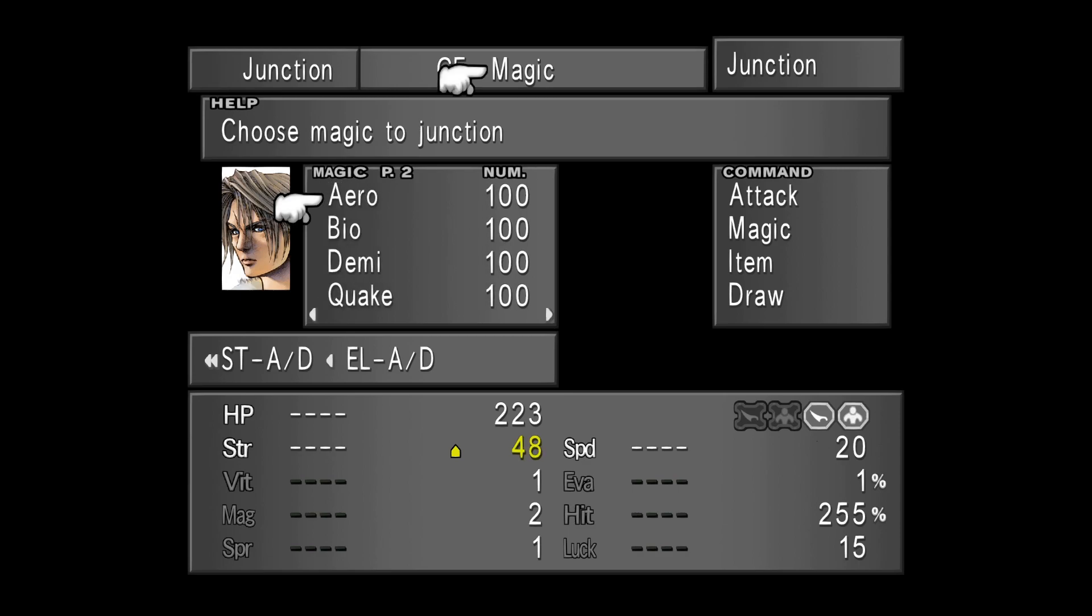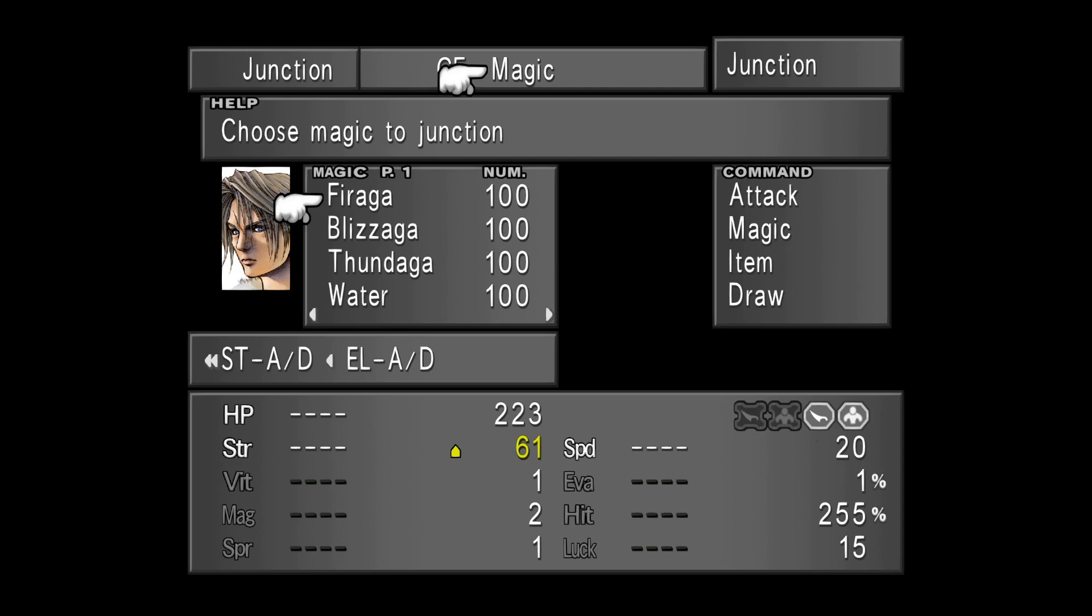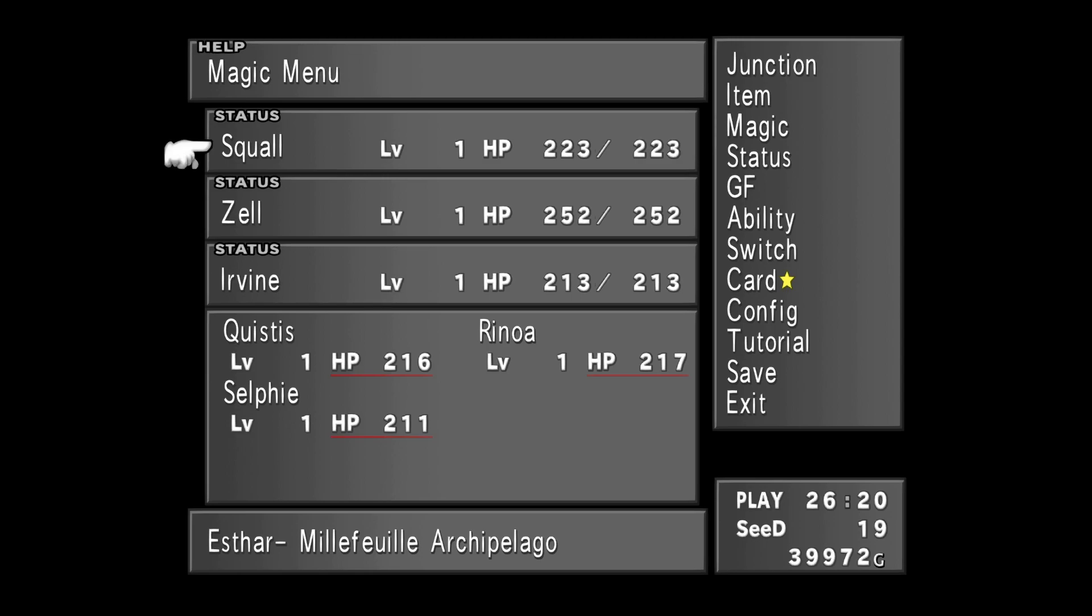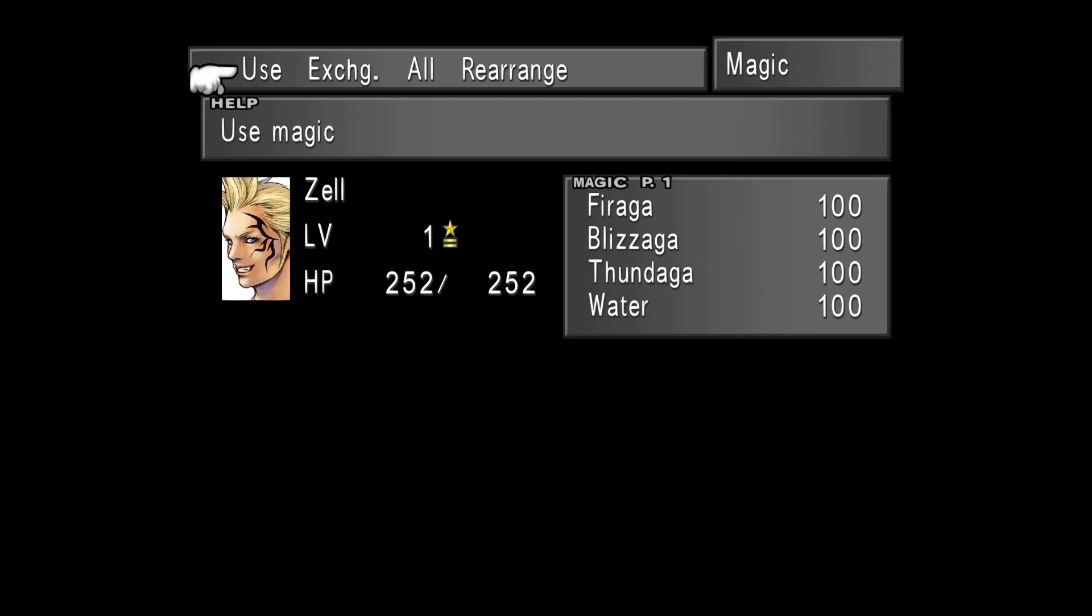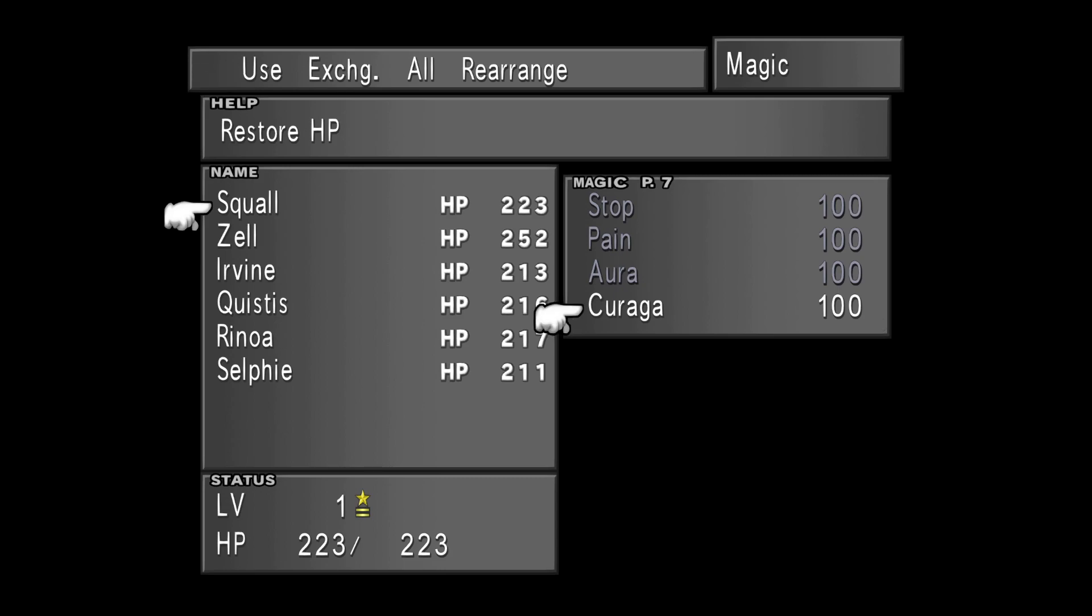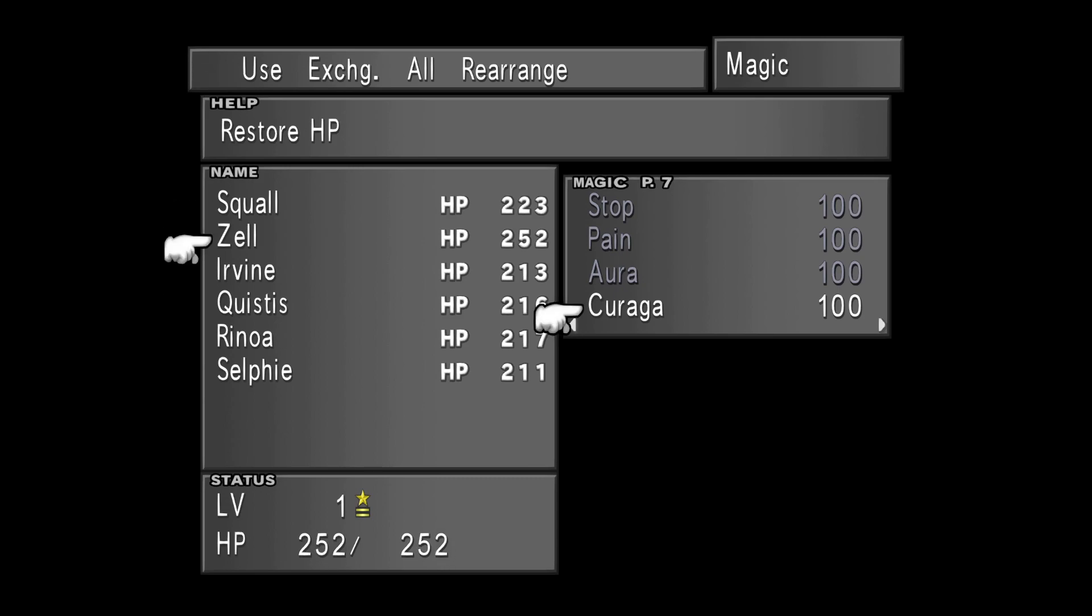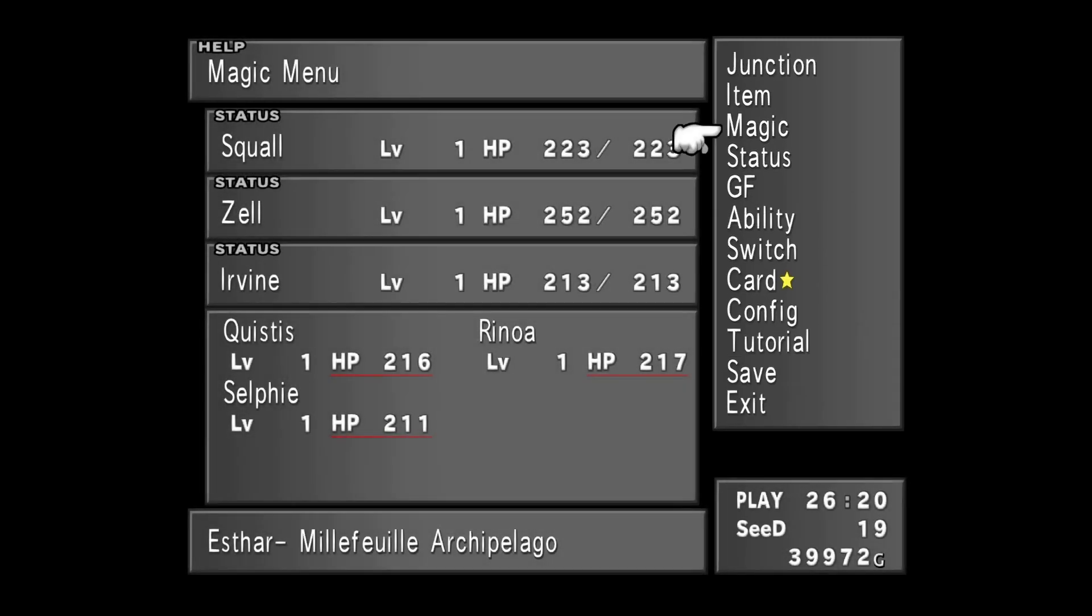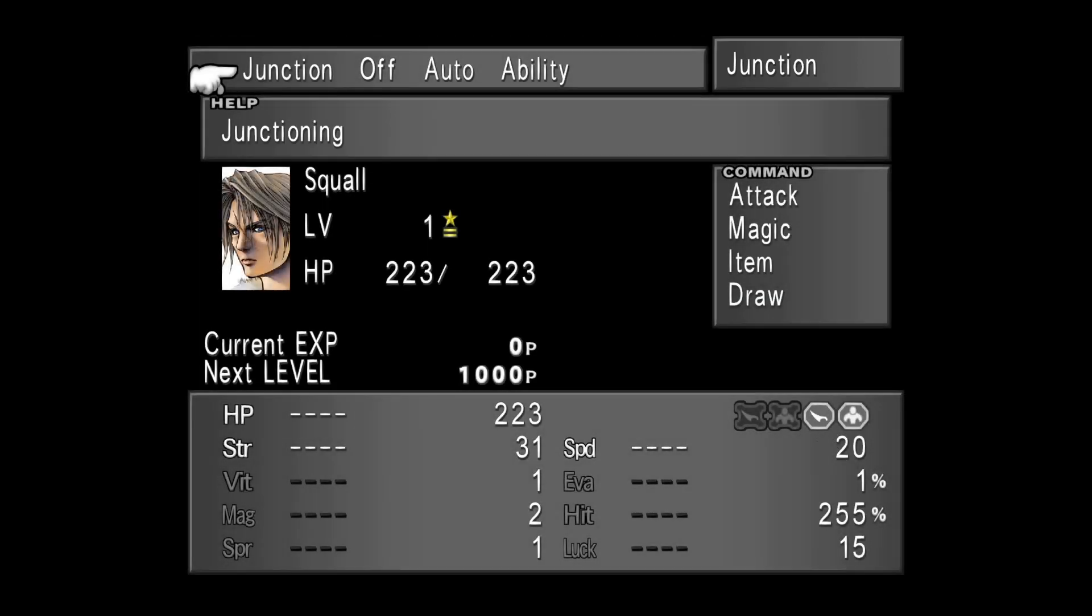You can give magic to a character by exchanging magic in the Magic menu. So if I want to give Squall a magic without drawing, I can give a magic that Zell owns. As an example, Zell got 100 Curaga, alright? So I can select Curaga and then Squall and give Squall the Curaga magic. I will explain how this works better in the future.